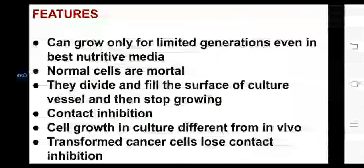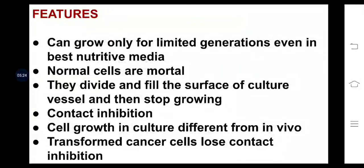Now coming to the features: cells can grow only for limited generations. Even in the best nutritive media, normal cells are mortal because they die after a couple of generations. They divide and fill the surface of the culture vessel and then stop growing — once it reaches the surface, it does not grow further. They exhibit contact inhibition: when one animal cell comes in contact with the surface of another cell, it stops growing. No animal cell grows on top of another. Transformed or cancer cells, however, lose contact inhibition.